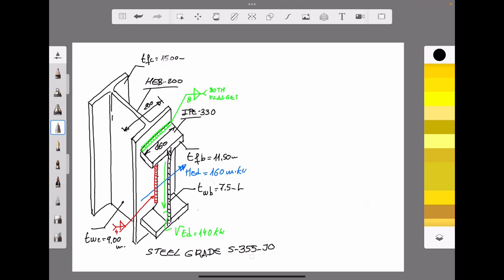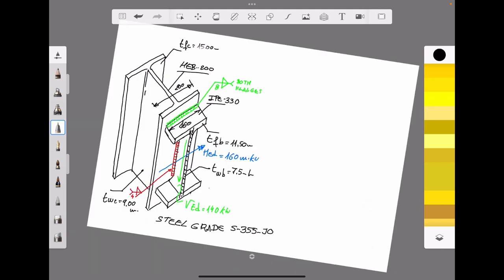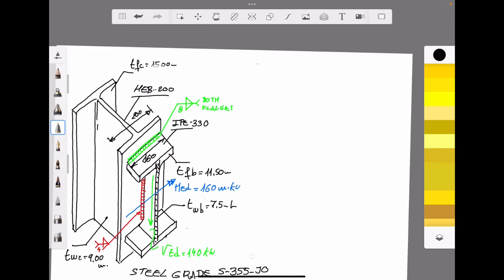We are going to use what the code calls the simplified method for design resistance on fillet welds. The methodology of design can be found in section 4.5.3.3 of Eurocode 3, Part 1-8.